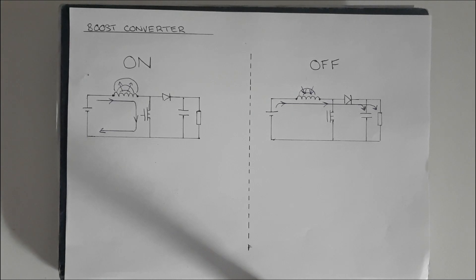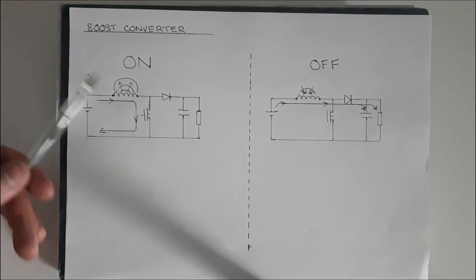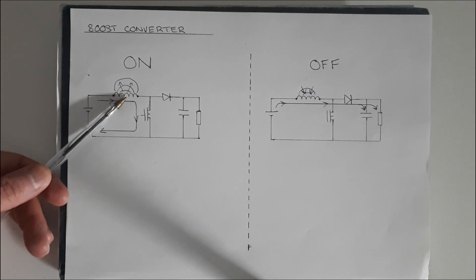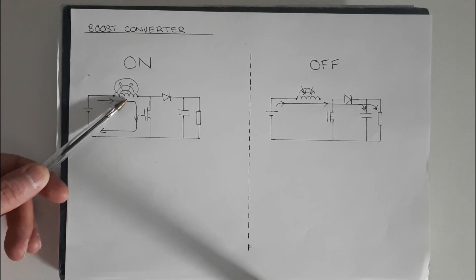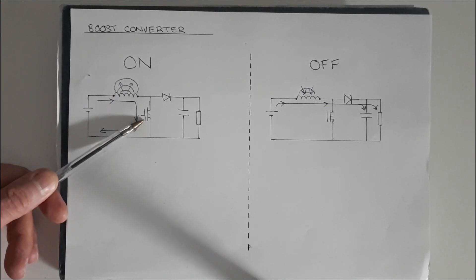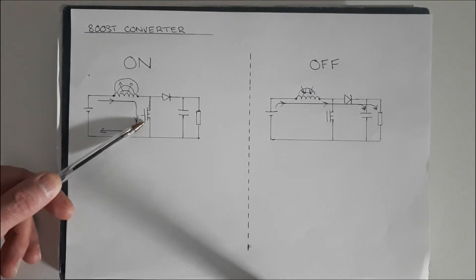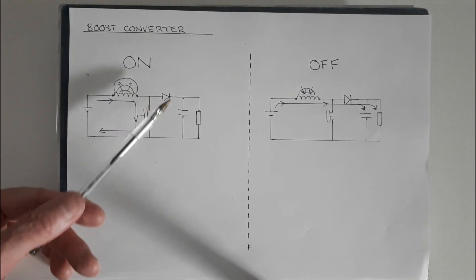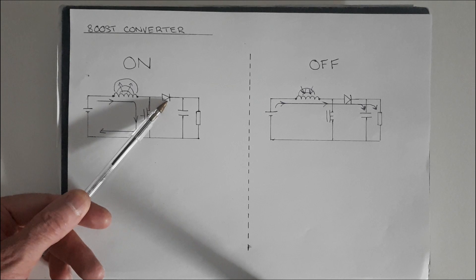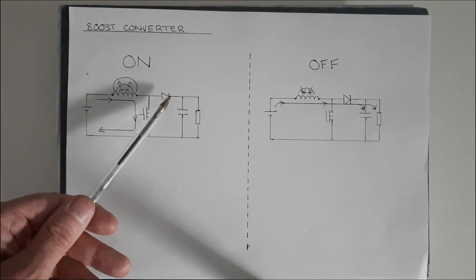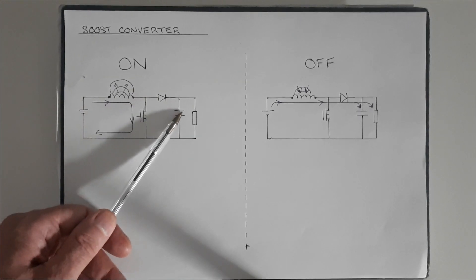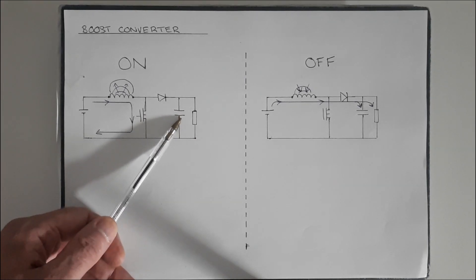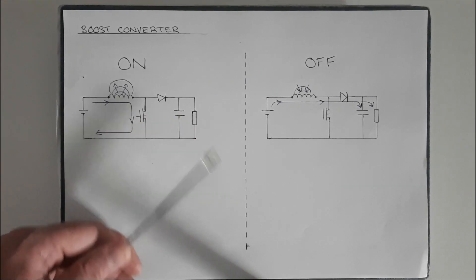The basic components of the boost converter are some type of power source, an inductor which is basically a coil of wire, most of the time wrapped around a ferrite core but it doesn't have to be, some type of switch, here I've drawn a MOSFET, could be anything though like an IGBT or a transistor. This is a diode which only allows current to flow in one direction and blocks it in the other direction. At the output there is a capacitor for storage of electricity and some type of load.